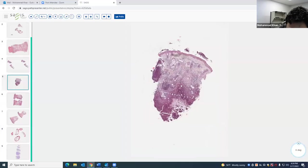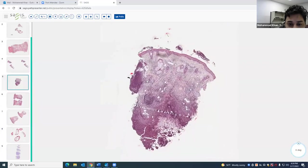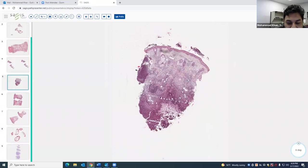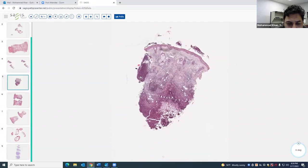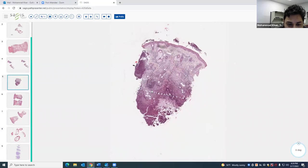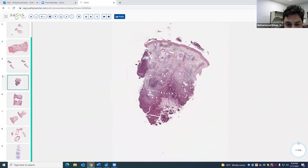Moving on to our next case. In contrast to the other entities with a lot of lymphocytes — where the low-power view was very dark — here it has almost a pinkish color. The paniculitis is more lobular, with entrapped fat cells involved by the inflammation.